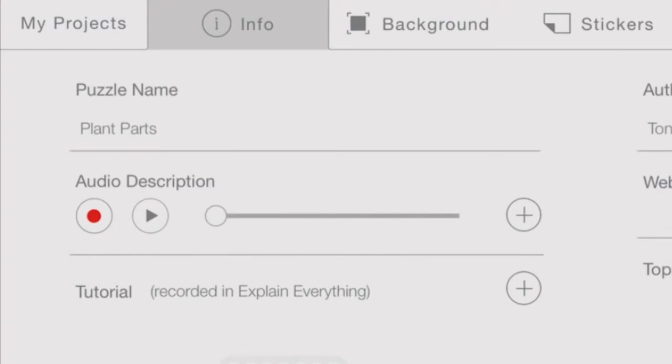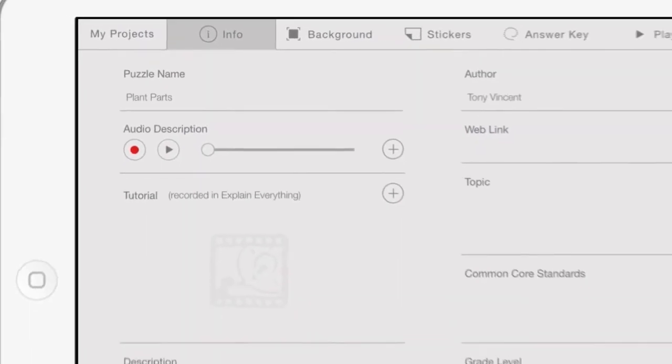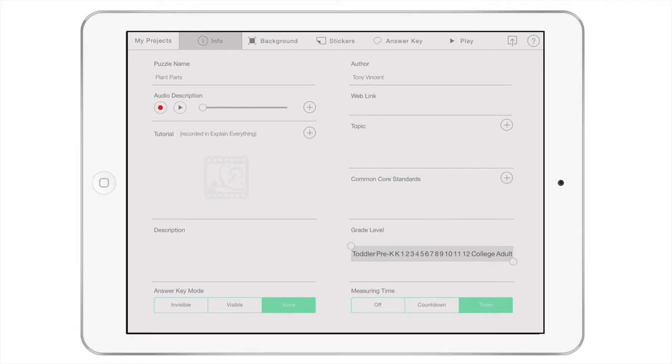Alternatively, you can click the Add button to choose from the iPad's audio library. An audio description is great if you'd like players to hear directions or reminders before beginning your puzzle.